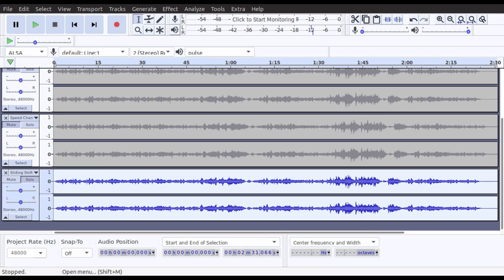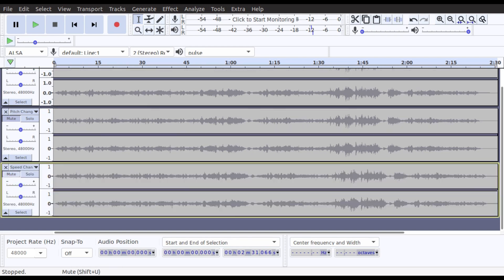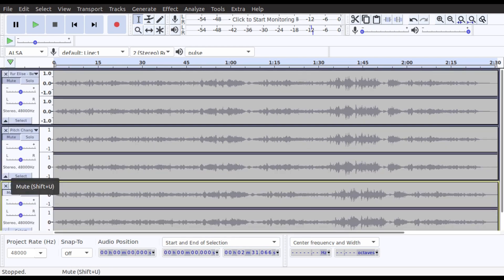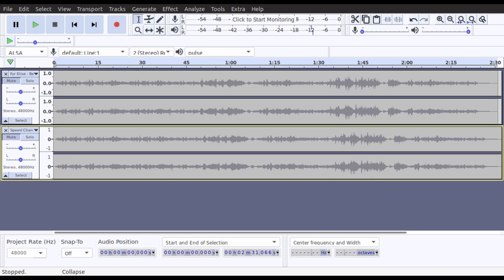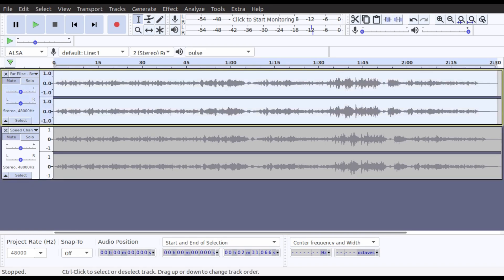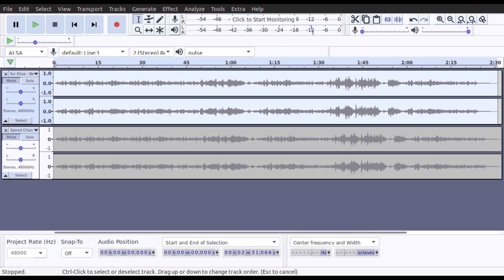I personally prefer the sound of the speed change track the most. So what I'm going to do is press delete track on all the others. But before I delete the original, I might just do a back-to-back comparison of the 440 Hz original versus the speed change 432 Hz version.